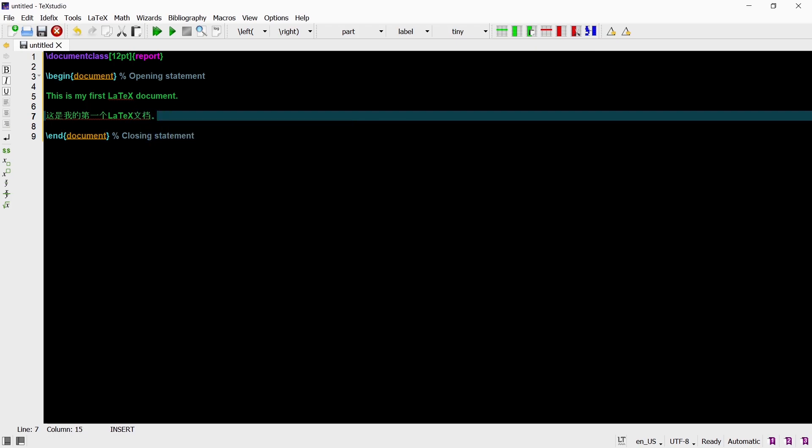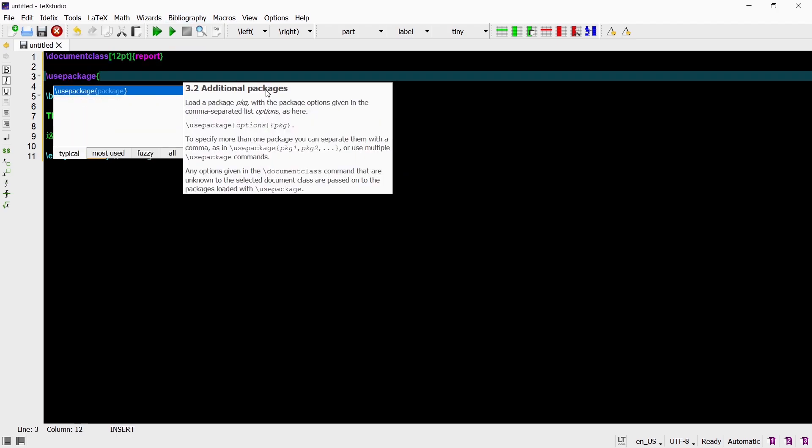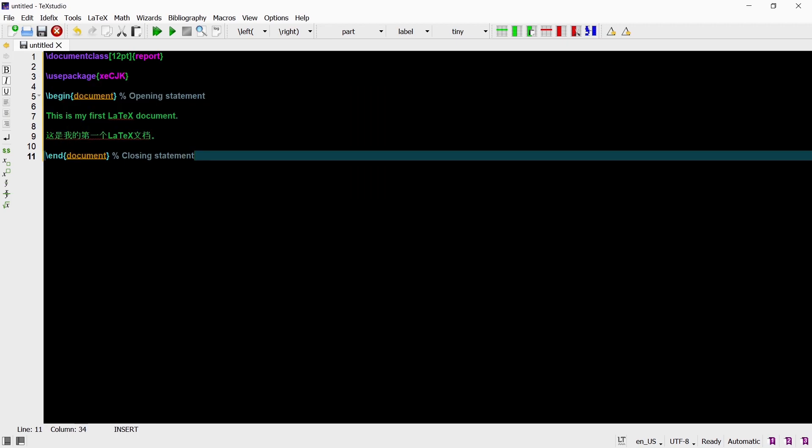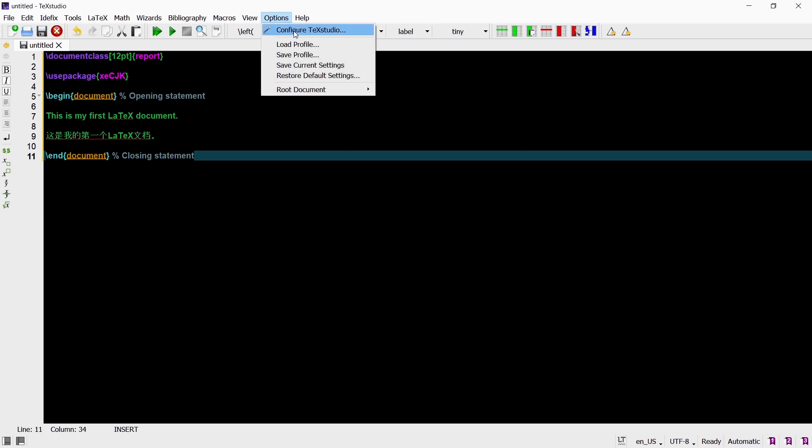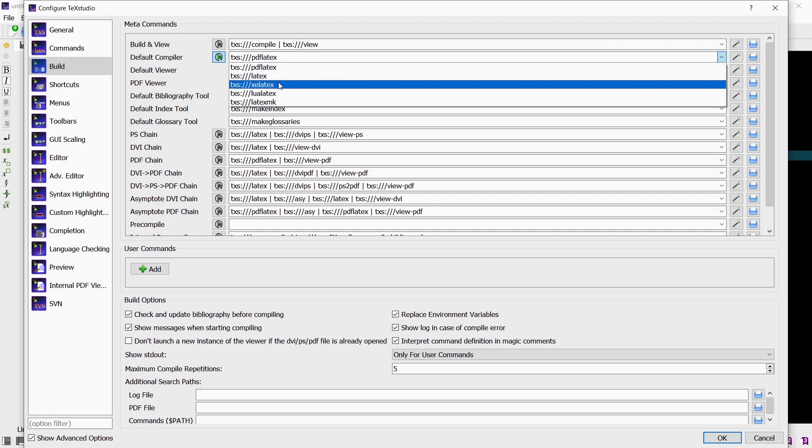To have simplified Chinese characters in our document we need to load a package such as xecjk. To typeset Chinese characters with the xecjk package we will need to use a different compiler. The default compiler is usually PDF LaTeX. To switch to a different compiler in TeXstudio go to Options and select Configure TeXstudio. Go to the Build tab and as the default compiler choose XeLaTeX. For most cases PDF LaTeX will do the same job as XeLaTeX but one key difference is that XeLaTeX supports UTF-8 encoding robustly out of the box whereas PDF LaTeX does not.